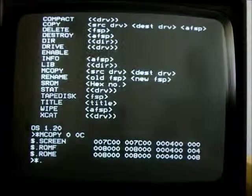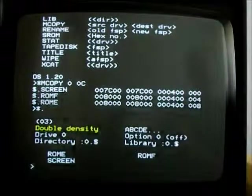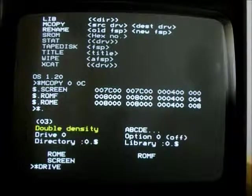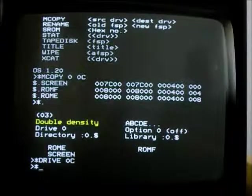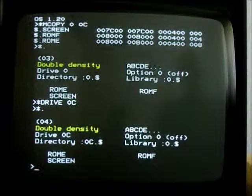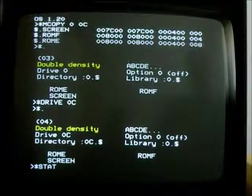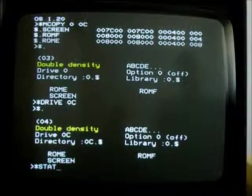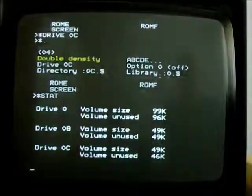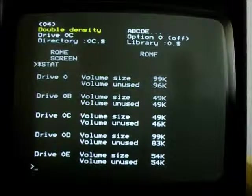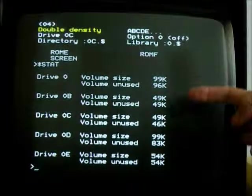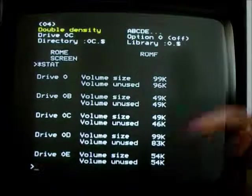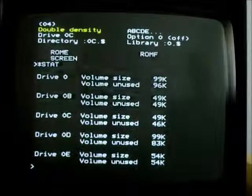So we're in volume 0. So I go star-drive 0c. And look at star-stats to see what's going on in all the volumes. We have now 3K used in drive 0, 3K used in drive C, and our 16K used in drive D.